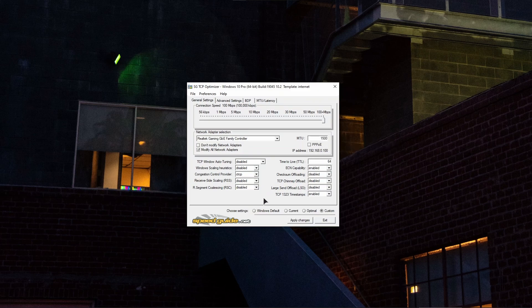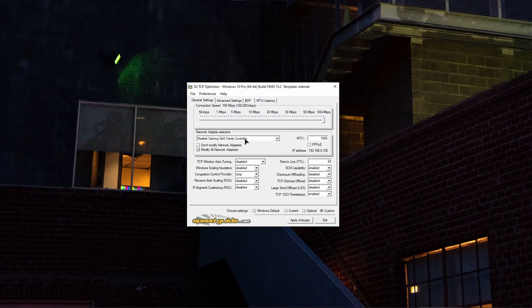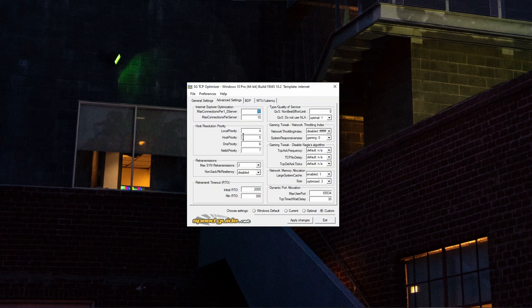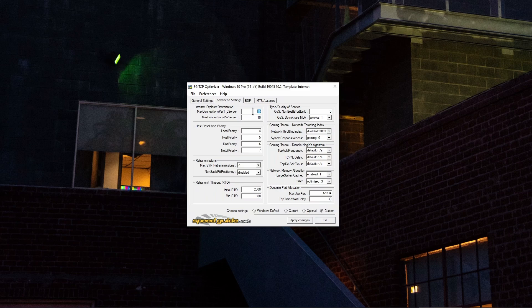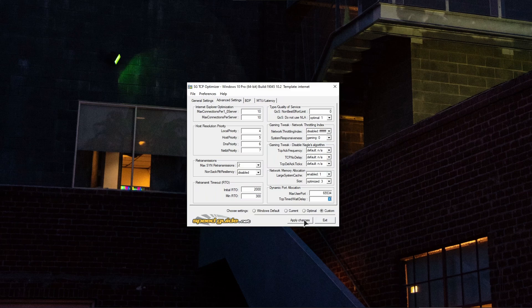After that, go to the advanced settings and also copy everything the way I have set it here. All of the numbers, all of the settings. Make sure to set the user port as well, the delay, and all of these drop downs and settings, set them just like I have them. After that, just click on apply changes, save everything, and you're done. Also reboot the PC for the changes to take effect.